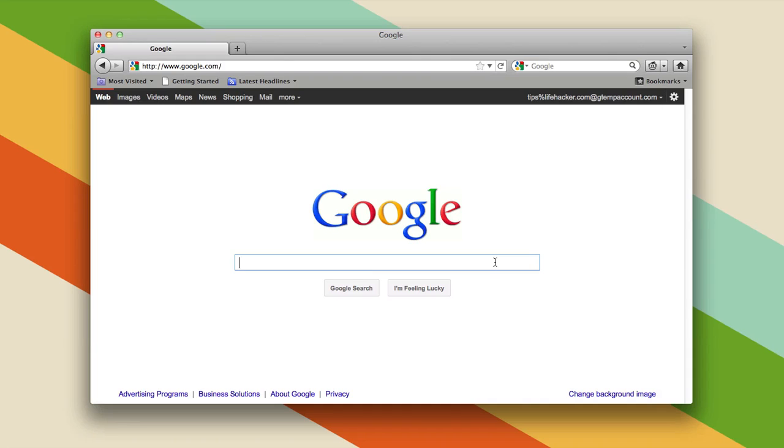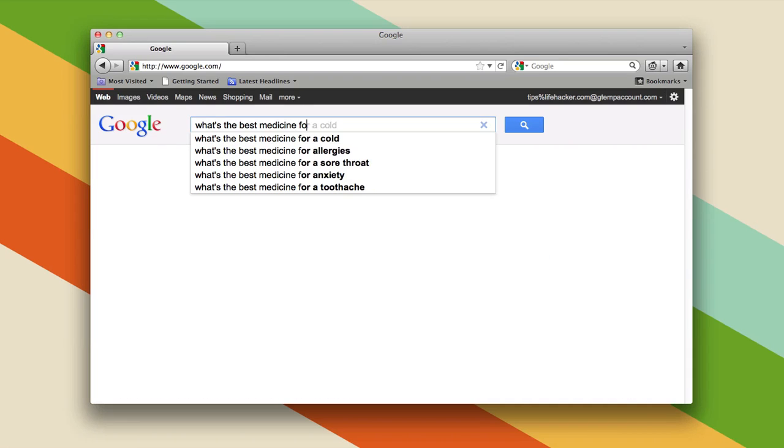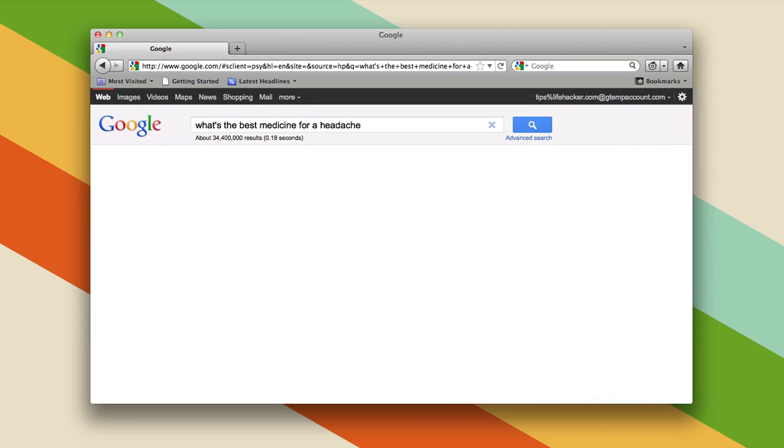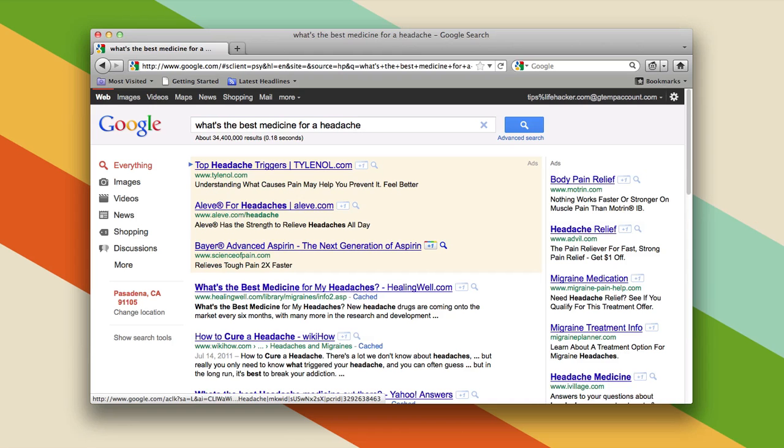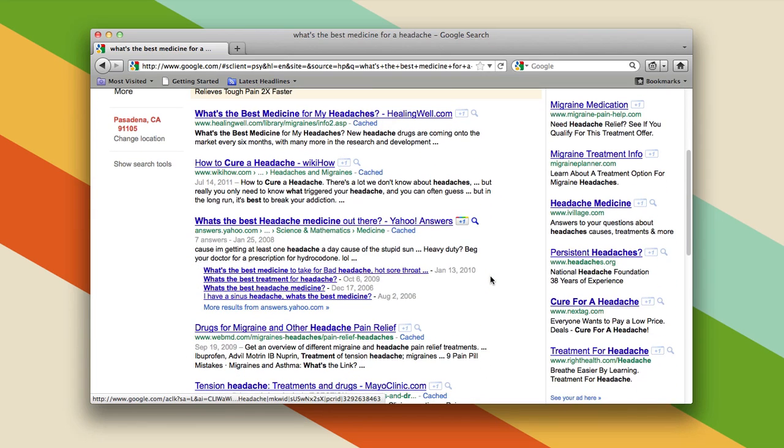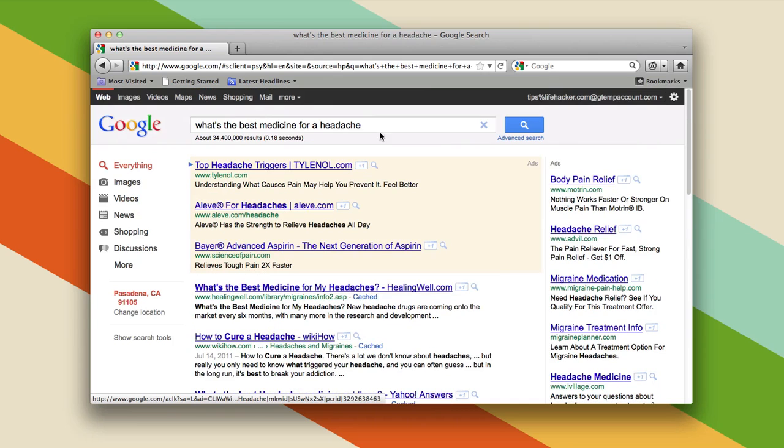You need to think in the terms that the web page might be written in. So perhaps you have a headache and you want to get the best medicine for a headache. You could ask, "What's the best medicine for a headache?" The problem is if you do that, you're giving Google a lot of words. "What's the best medicine for a headache" is a long search term. Now you can get search results this way, but generally it's better practice...